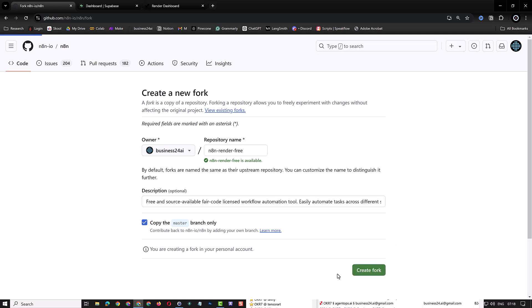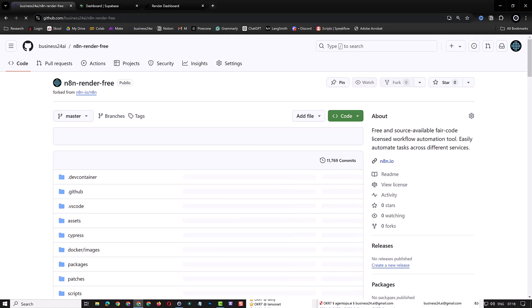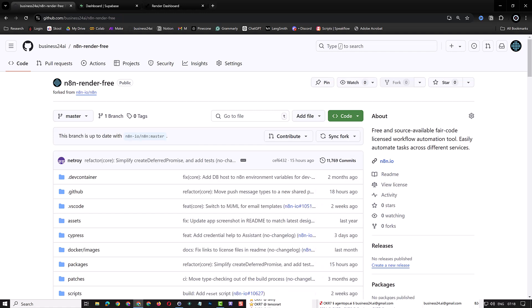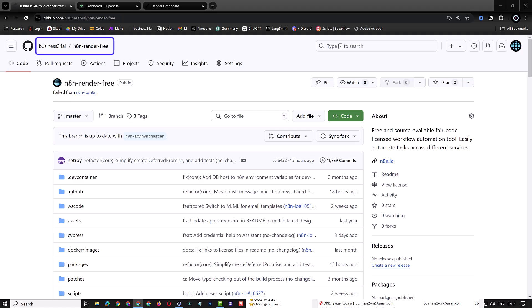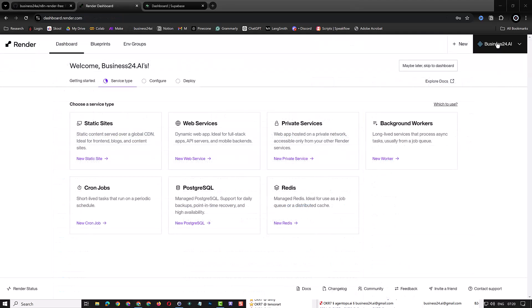This will allow us to manage and control how and when we want to update and redeploy our n8n instance on render. Otherwise, every time the main n8n repository is updated, render would start a redeploy. Now that we have our own fork of n8n in our own GitHub account, it's time to go to the next step and navigate to render.com.